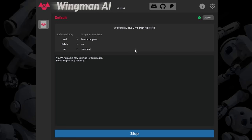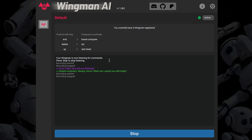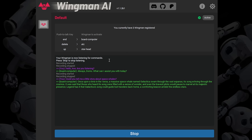It was set to auto start, which is great. Now we're going to use our board computer. [Speaking to it]: Hello, Ava. Are you listening? [Response]: Always, Domo. What can I assist you with today? Could you tell me a little story about space whales? [Response]: Once upon a time in the verse, a massive space whale named Galactica swam through the vast expanse, its song echoing through the cosmos. It was said that those who heard its song were filled with a sense of wonder, and even the bravest pilots would pause to marvel at its majestic presence. Legend has it that Galactica's song could guide lost travelers back home, a comforting beacon amidst the endless stars. That was quite a story.